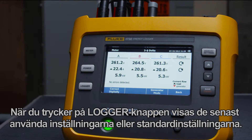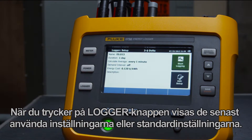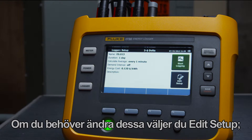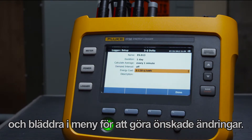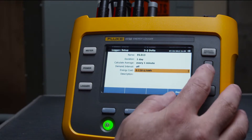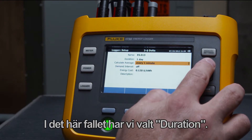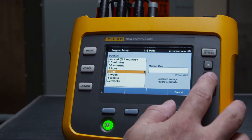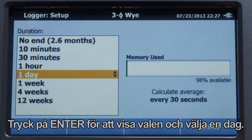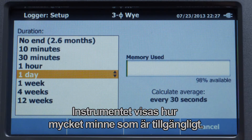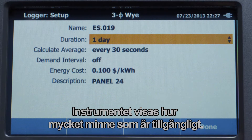When you press the logger button, the last used or default settings are displayed. If you need to change these, select edit setup, then scroll through the menu to make the changes you need. In this case, we'll select duration. Press enter to see the selections and choose one day. The instrument indicates how much memory is available.